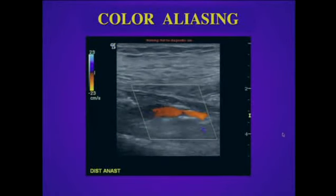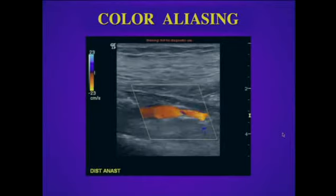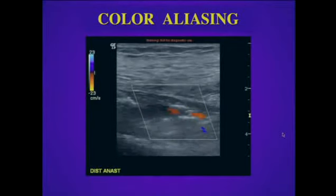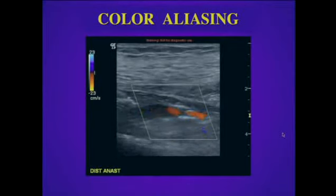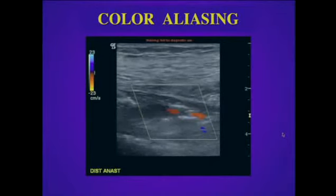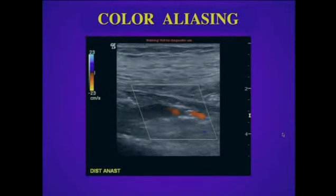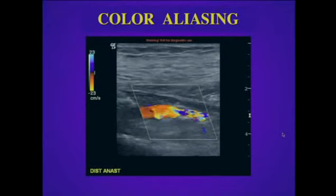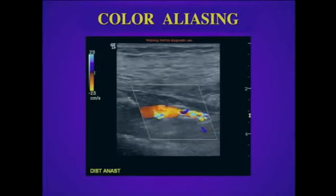Here's another example in real time showing aliasing occurring across the stenosis in this patient with a bypass graft. Again, the color Doppler is extremely helpful to identify the area of highest velocity so we can place the sample volume in this region.